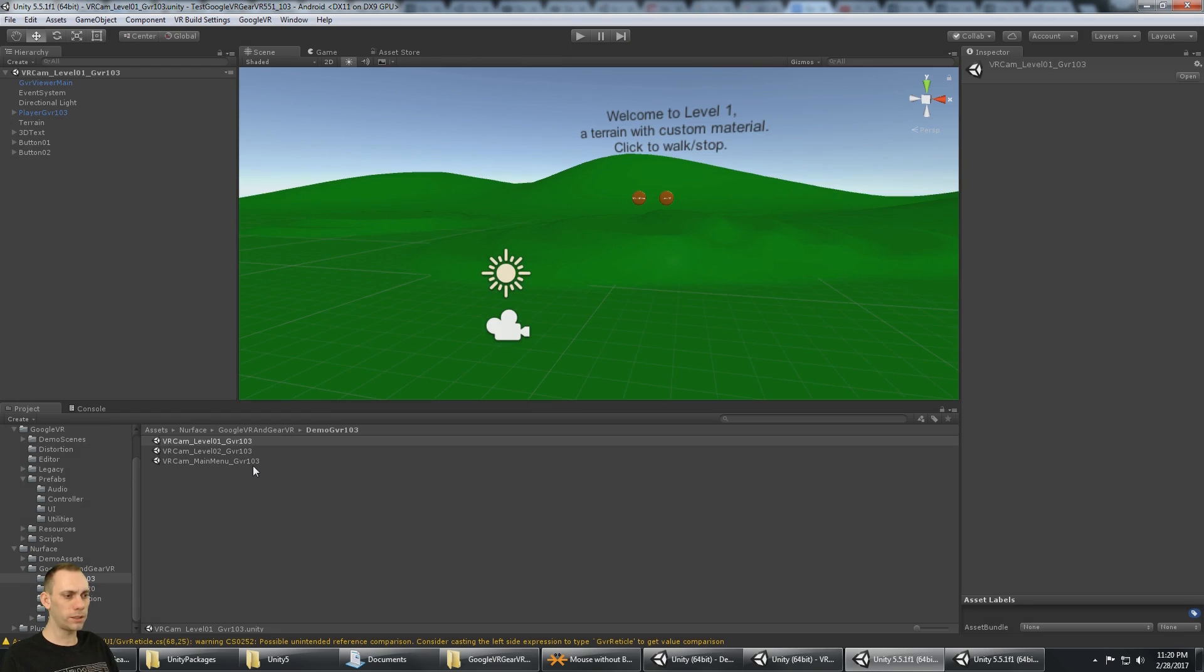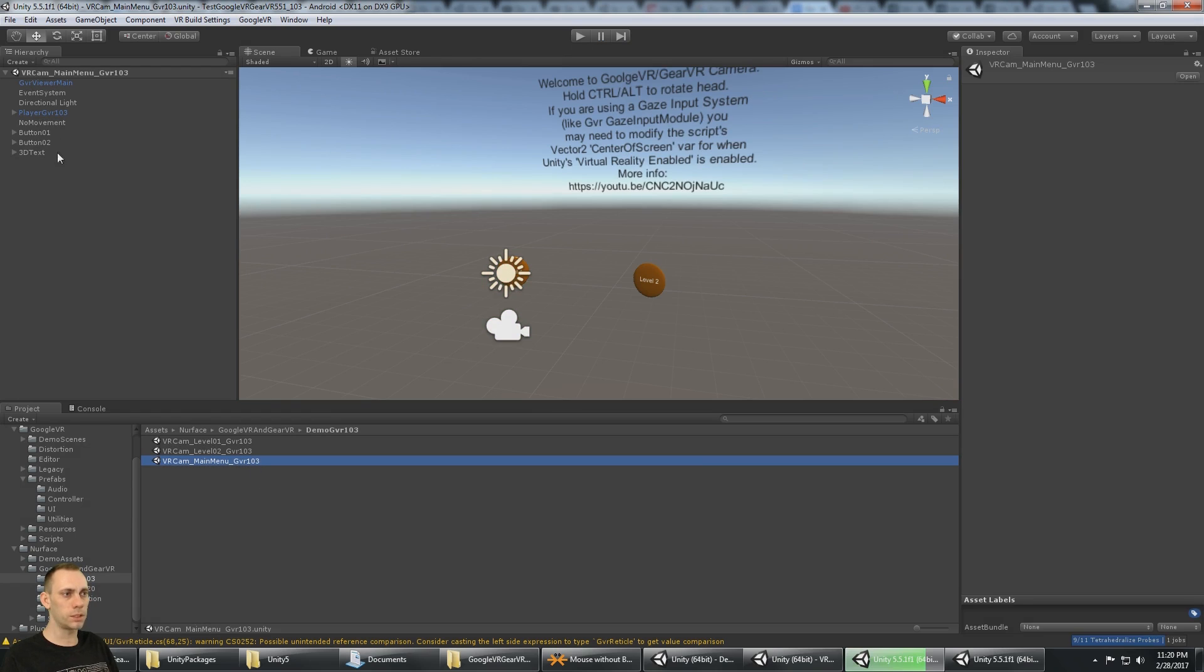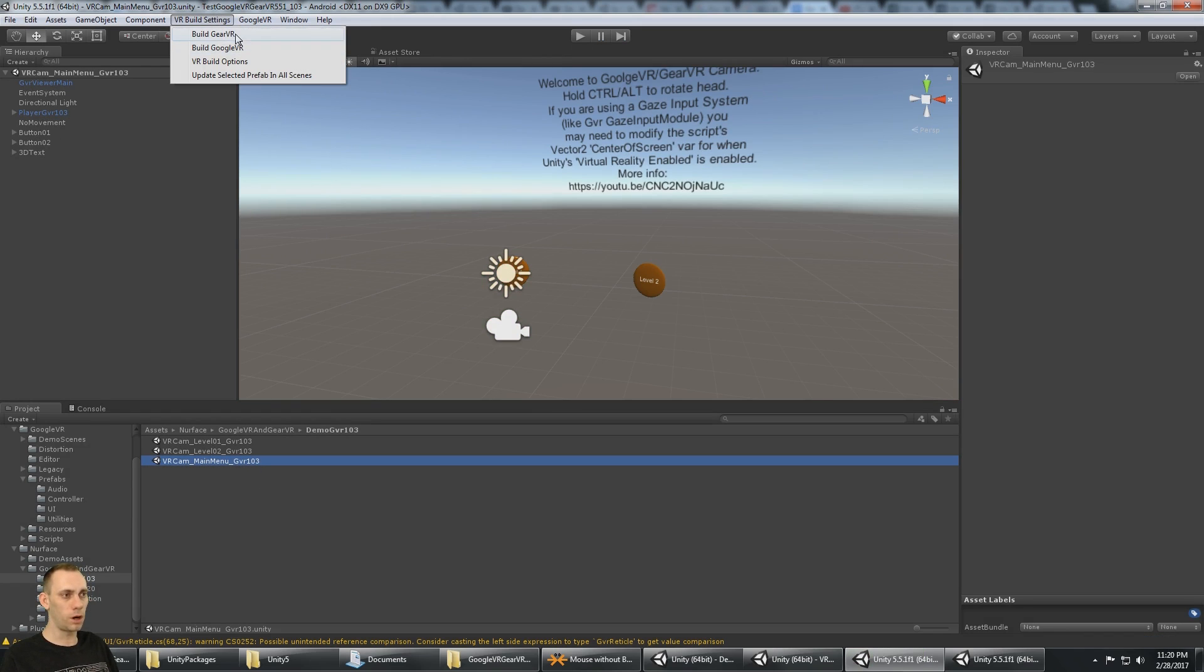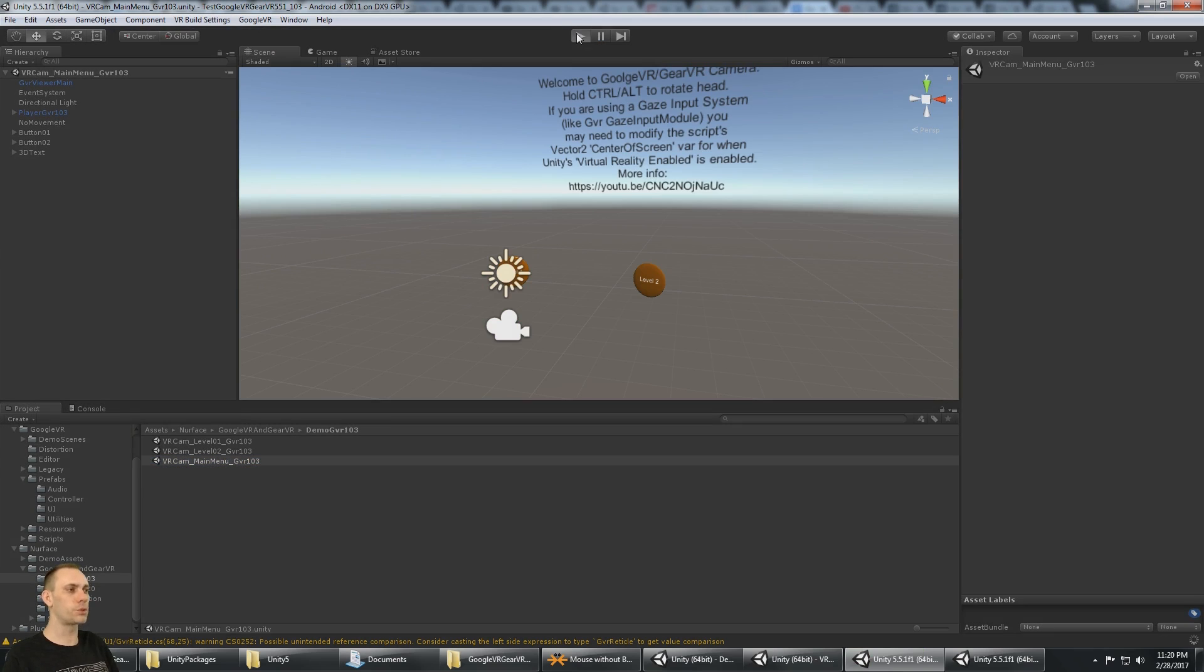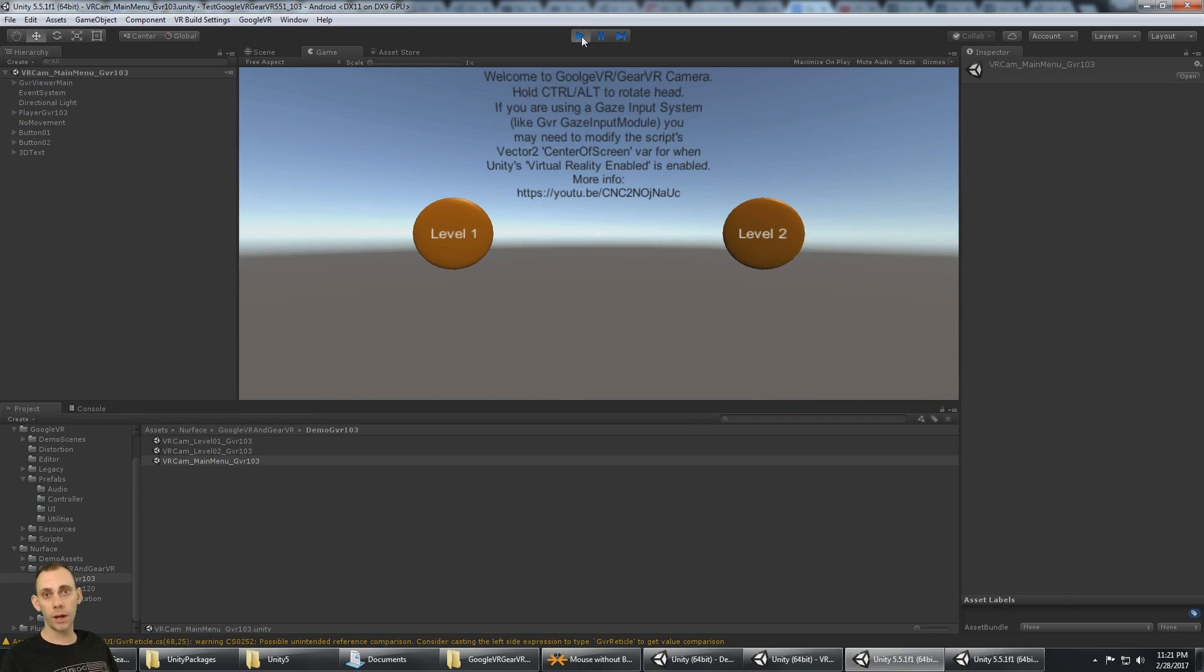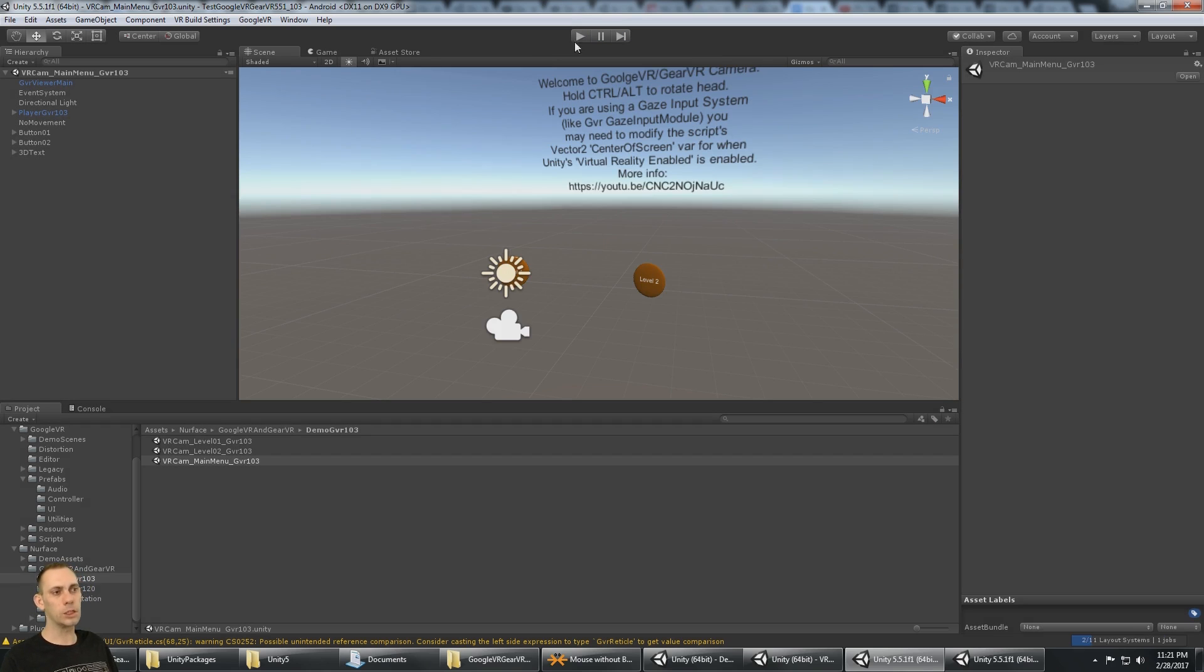Let's go back to the main menu and say VR build settings, build for Gear VR. Now, it's going to be a full screen camera. But the problem is, in level 1, it's still a split screen Google VR camera.